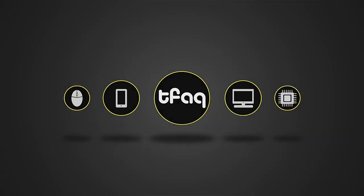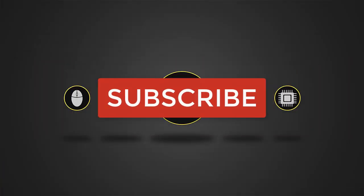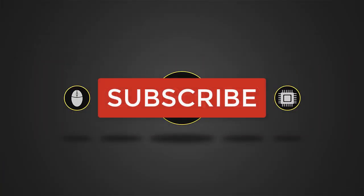So welcome to Technology FAQ. I'm Hirok and before we begin make sure you hit the subscribe button and click the bell icon. So let's begin.